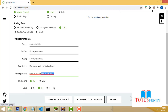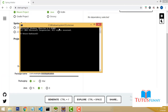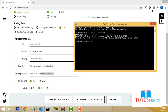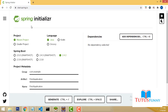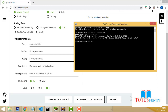For packaging, select JAR. Now you have to identify the relevant Java version installed on your machine — this is very important. Go to the command prompt and type 'java -version', then press Enter. I have Java version 1.8 installed. If it is 8, select 8; if it is 11, select 11; if it is 15, select 15.